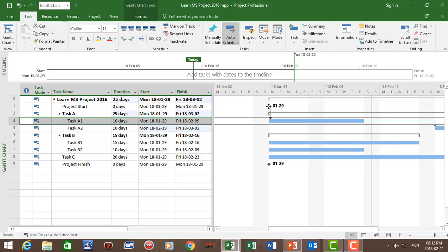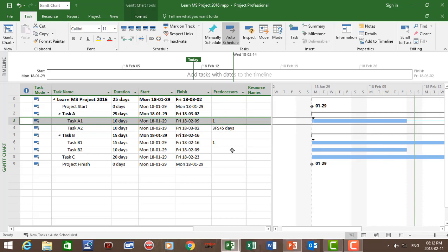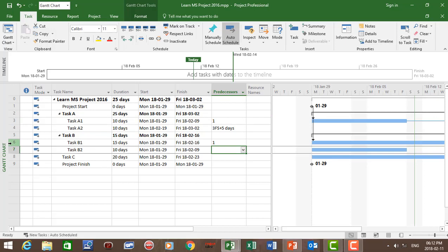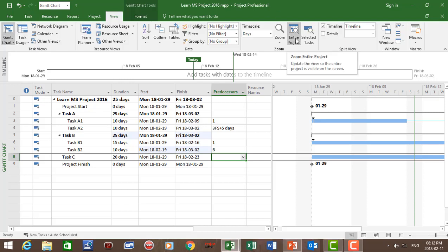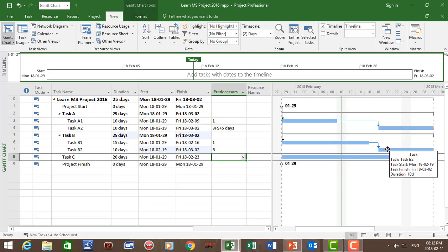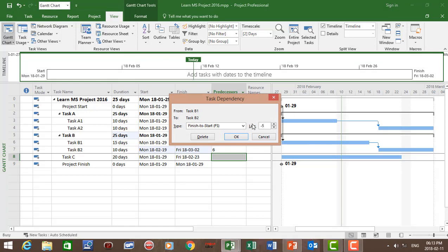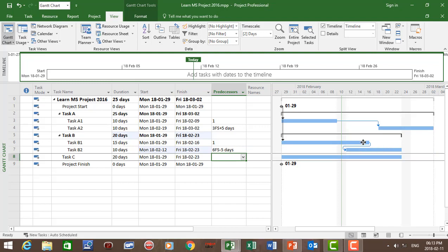Task B1 is going to start when the project starts. There's a finish-to-start relationship between B1 and B2. You can either drag the bars or go to the predecessor column — Task B2's predecessor is B1, and you can type in the ID number, which is six. Now let's say Task B2 has a lead of five days, meaning Task B2 will start five days before B1 is finished. Click on the arrow and give it a lead of minus five days. So B2 will start five days before B1 is completed.